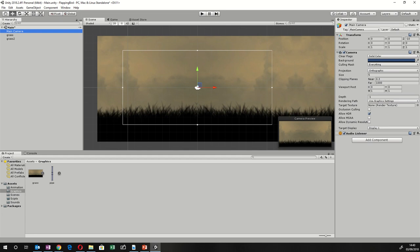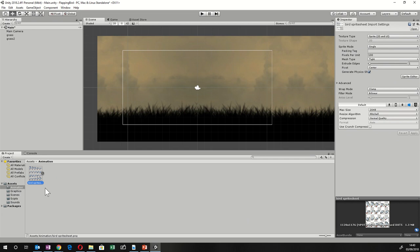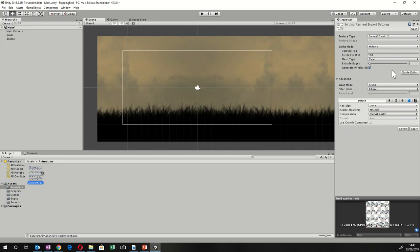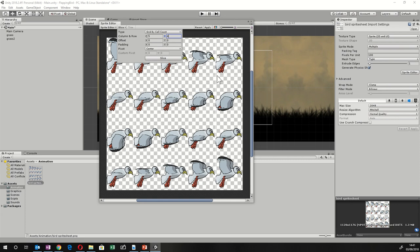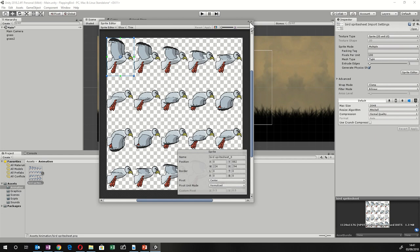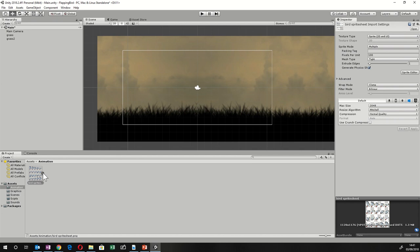Click on Animation, then click on the bird animation. Go to the top right and change Single to Multiple, then click Sprite Editor. Hit Apply and the sprite editor window should appear. Under Slice, change Automatic to Count and set five columns and four rows, because that's how many are in this animation. Click Slice, then Apply, and close the window. If done correctly, hitting the play button beside Animation should show it split up.